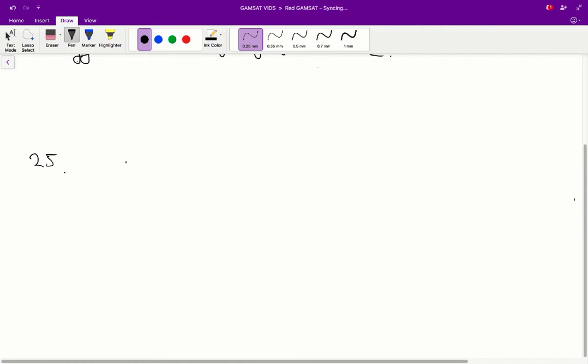Alright. So therefore, we can say that, so, let's just say the spotted allele is little p. Spotted. And the plane allele is big P. So, big P means dominant. Sorry. In capitals, it means it's dominant. So, that's plane.